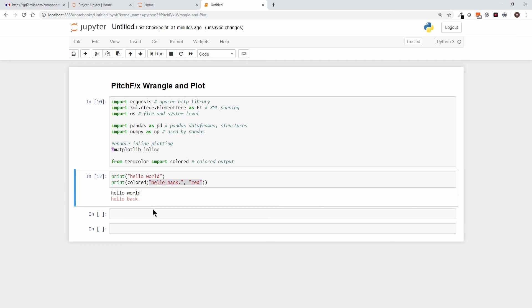That's going to help us when we start spewing out hundreds of lines of output code—it's going to let us color or backlight or highlight certain elements of that, and that'll come in handy later.